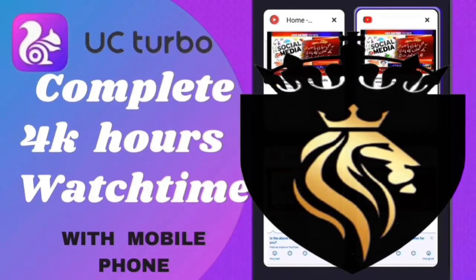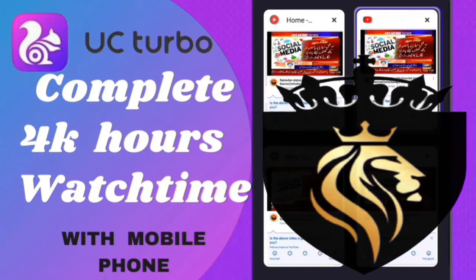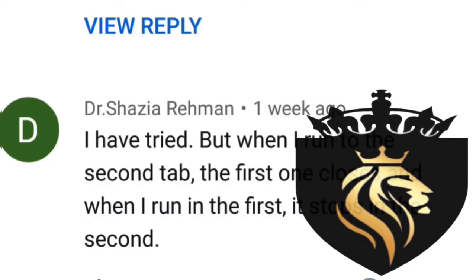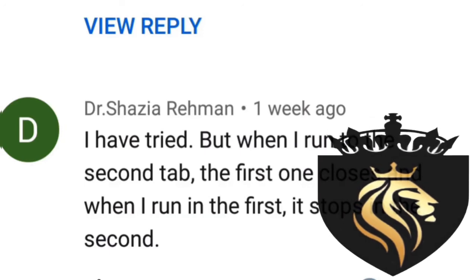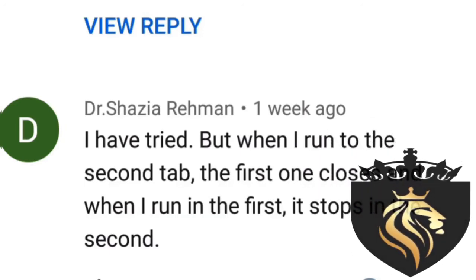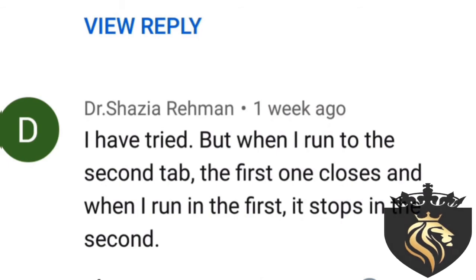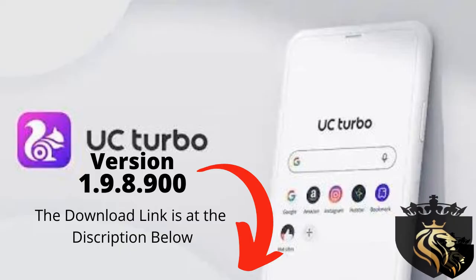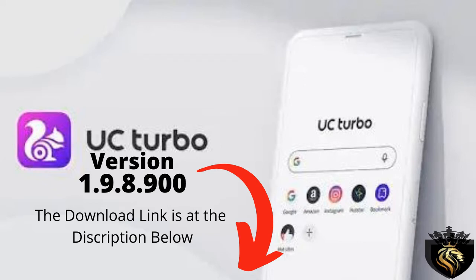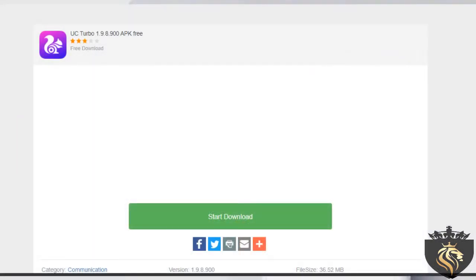In the previous video, I explained how you can complete watch time with your mobile phone. I got a comment on that video saying the videos are not playing in multiple tabs at the same time — if it runs in the second tab, it stops in the first, and if it runs in the first tab, it stops in the second. So in this video, we will solve the problem.